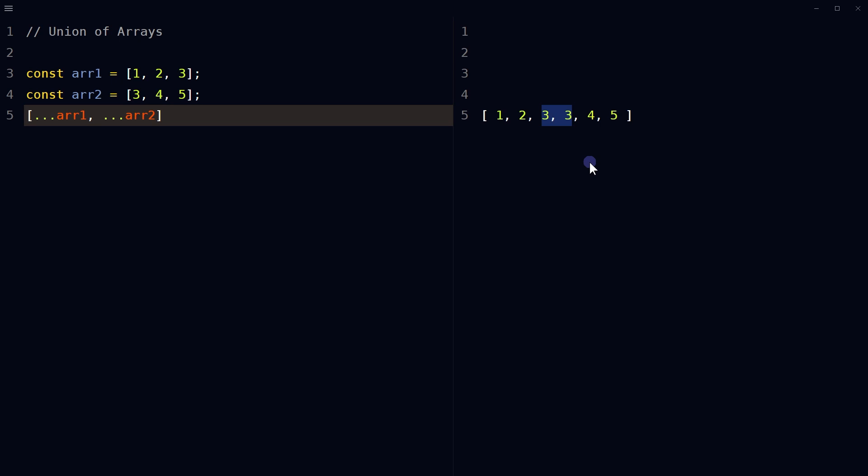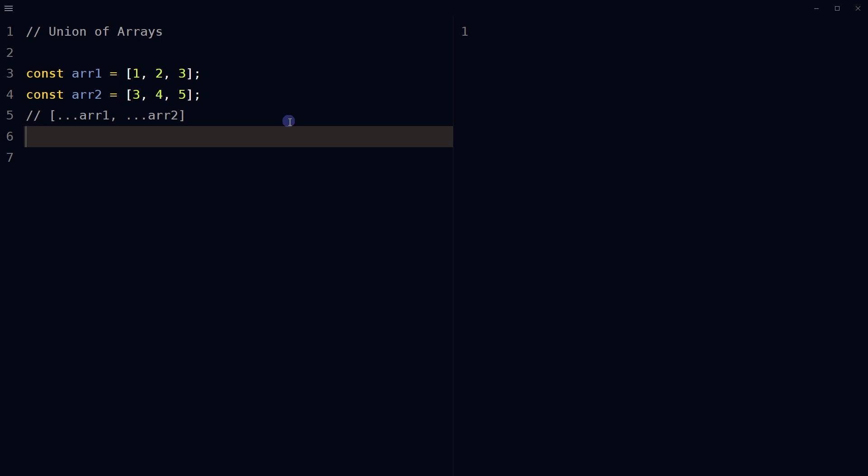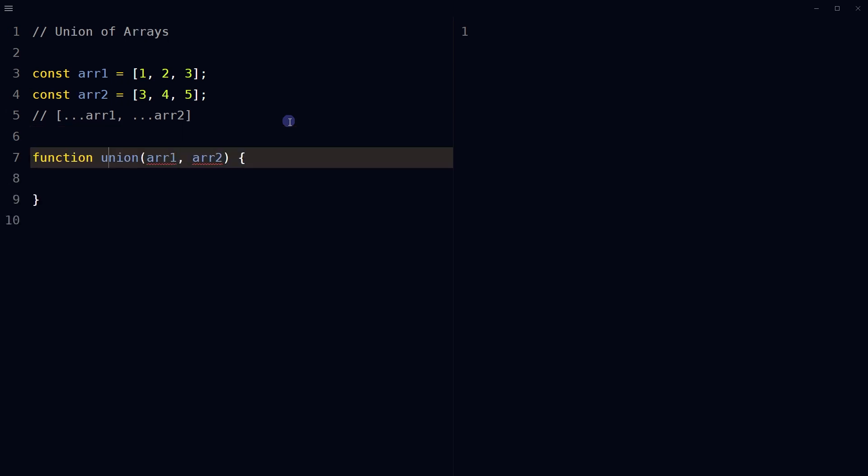To do that, define a JavaScript function which takes two arrays as input arguments. It will return an array that represents the union of two arrays, which means it contains all unique elements from both arrays.